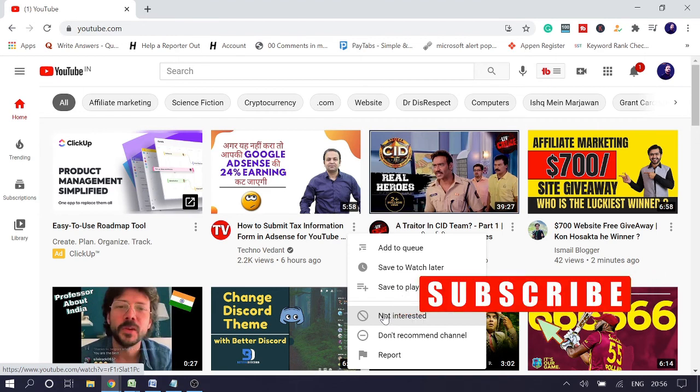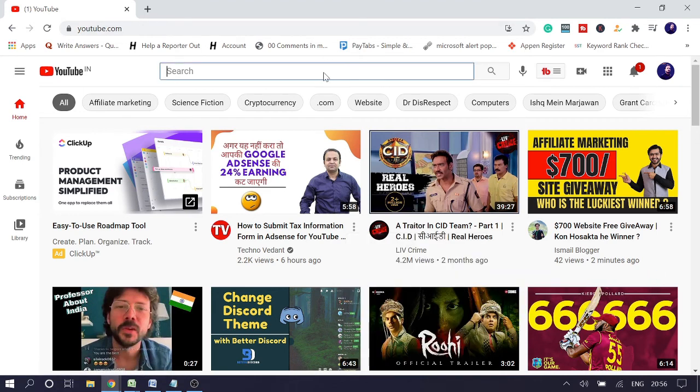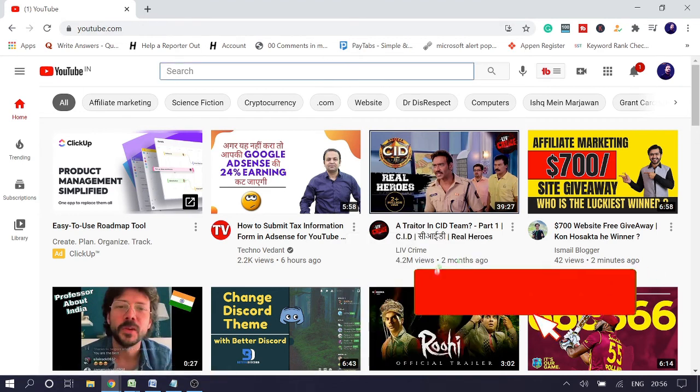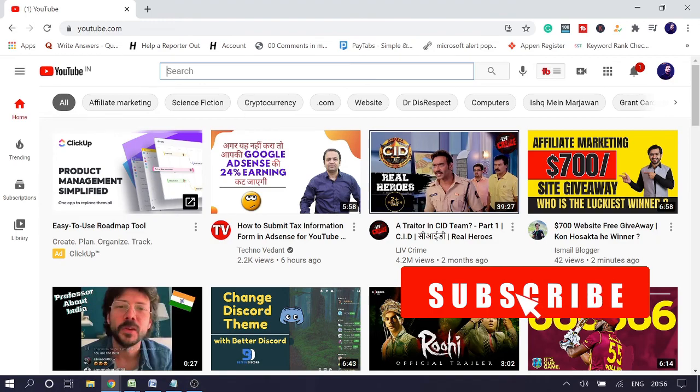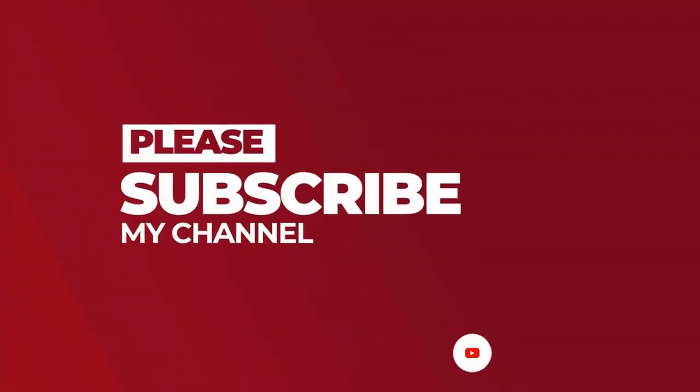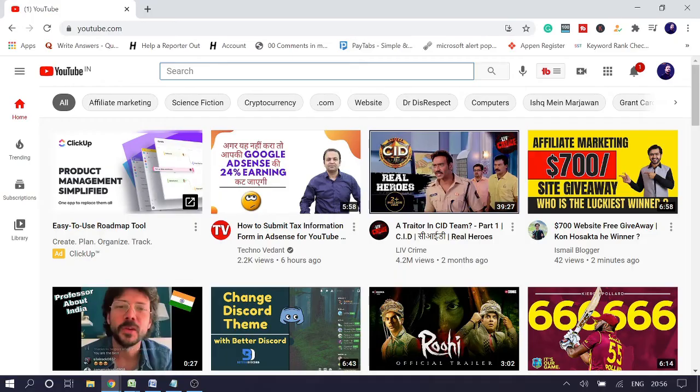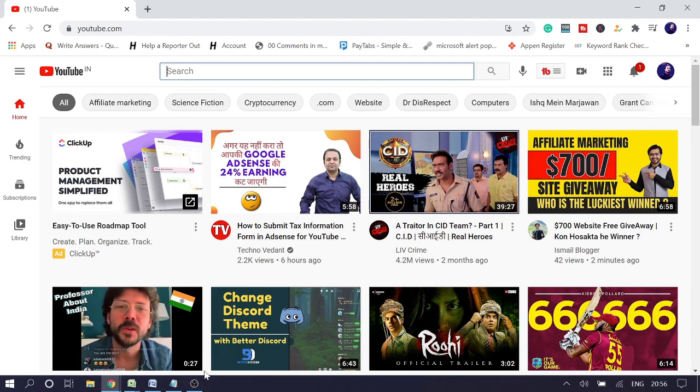So probably these three to four methods will definitely resolve your problem to fix YouTube recommended broken. And if yes, then please consider subscribing to the channel for getting such related videos in the future. Thank you so much, see you in the next session. Bye bye.